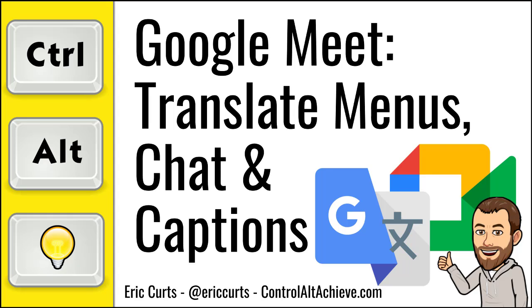Hey, this is Eric, and this video is one in a series of videos on Google Meet. This video covers how you and your students can translate all of the Google Meet menus, captions, and chat into another language in real time.